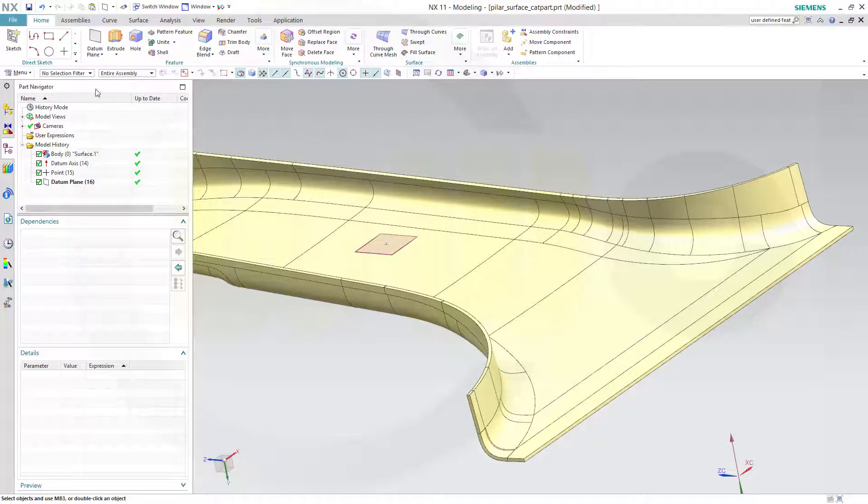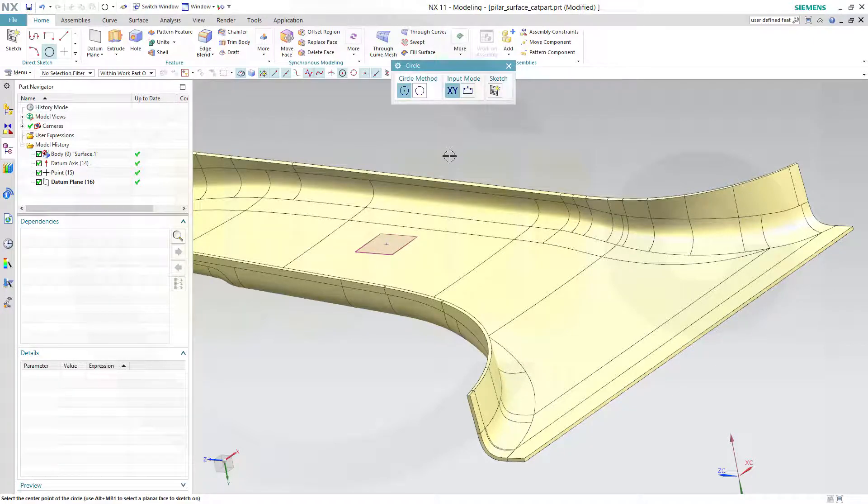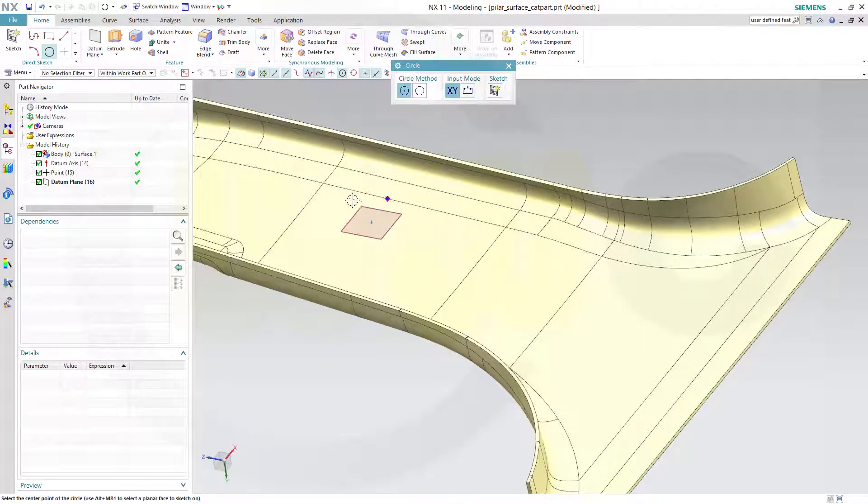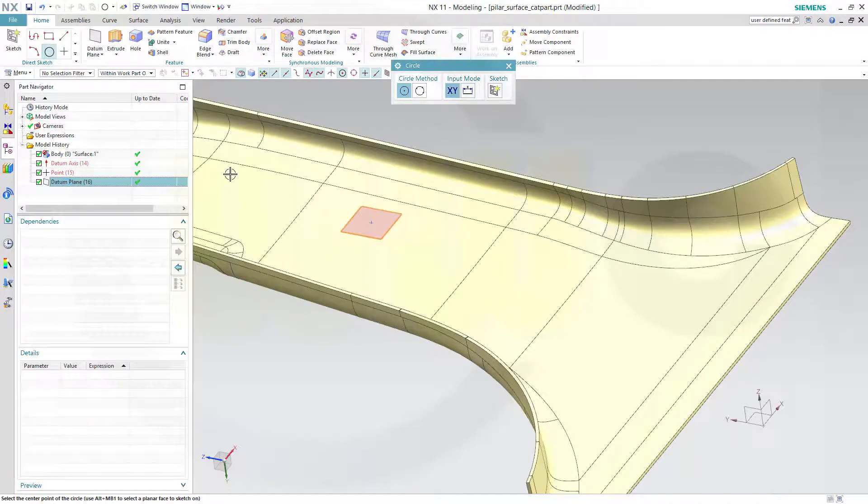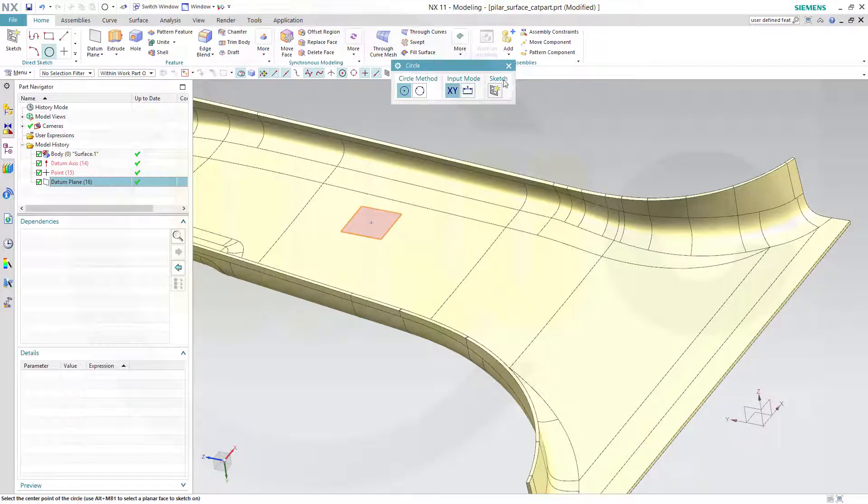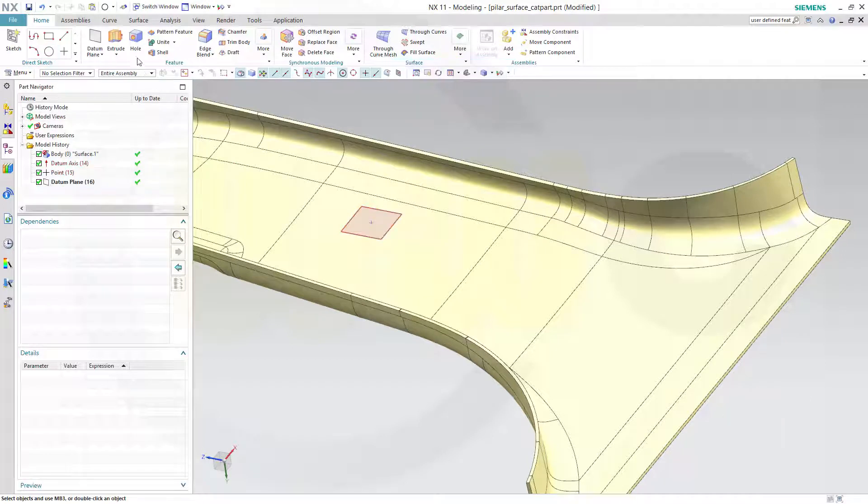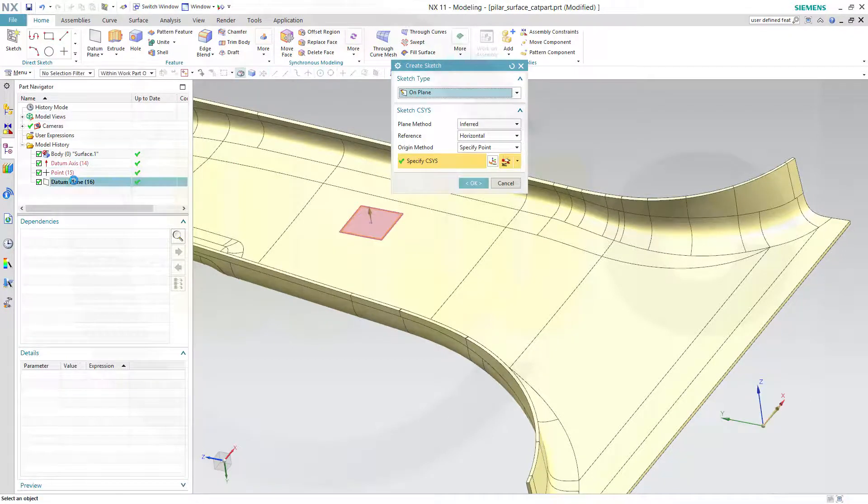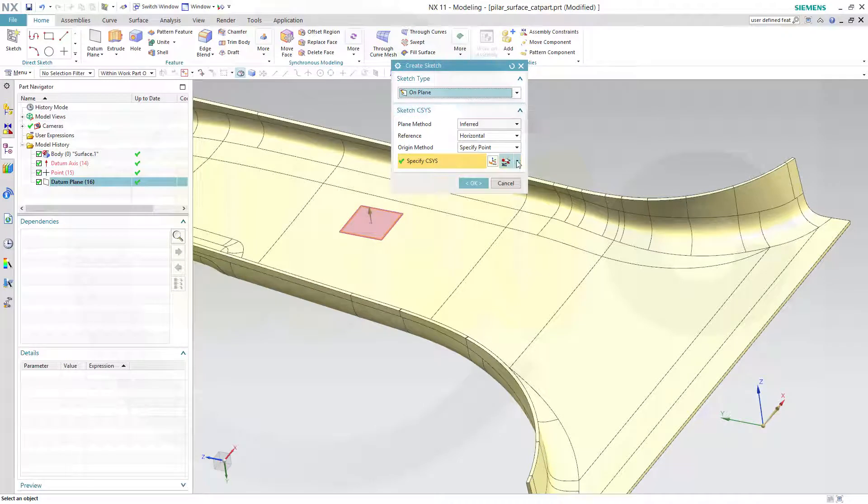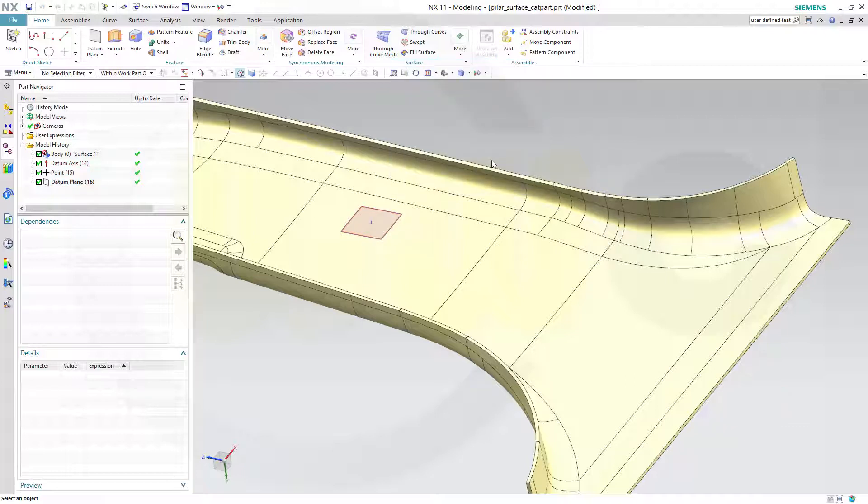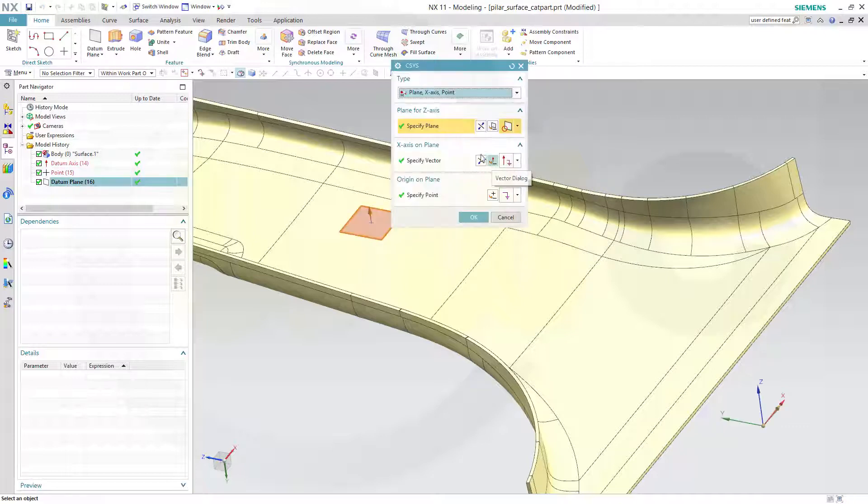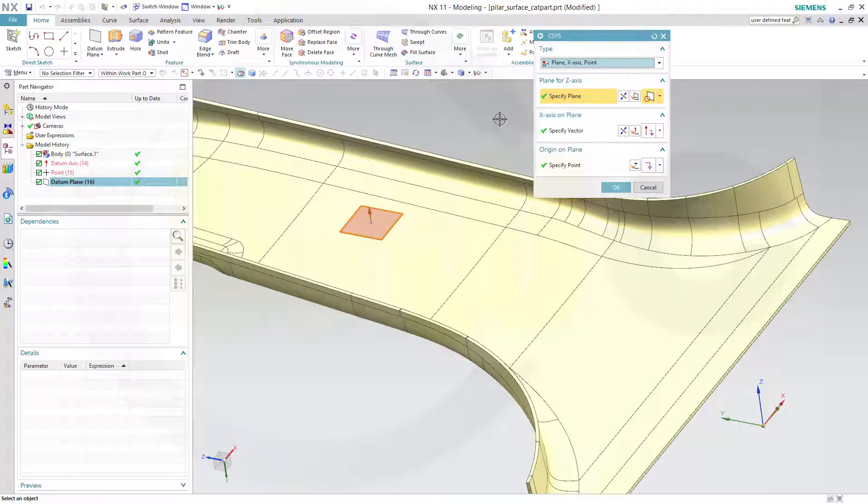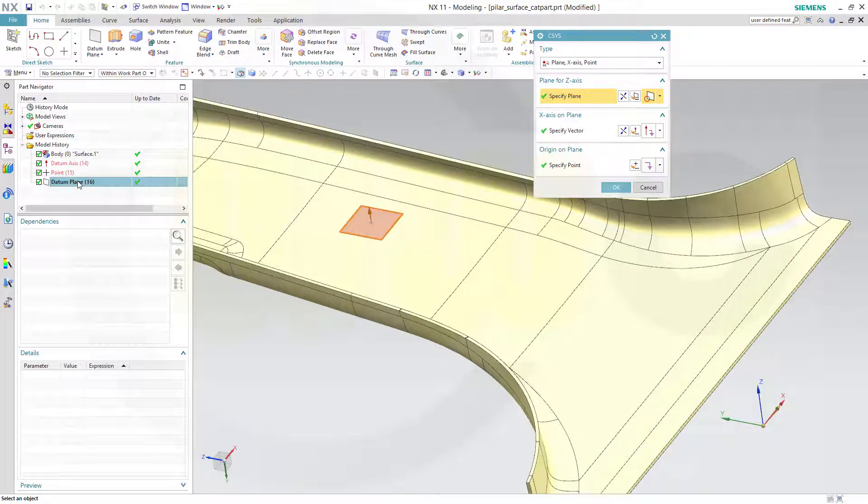Now let's do a sketch on that plane. Not like this but sorry, go for the sketch and select the plane and you might go for the style look. The plane would be this plane.